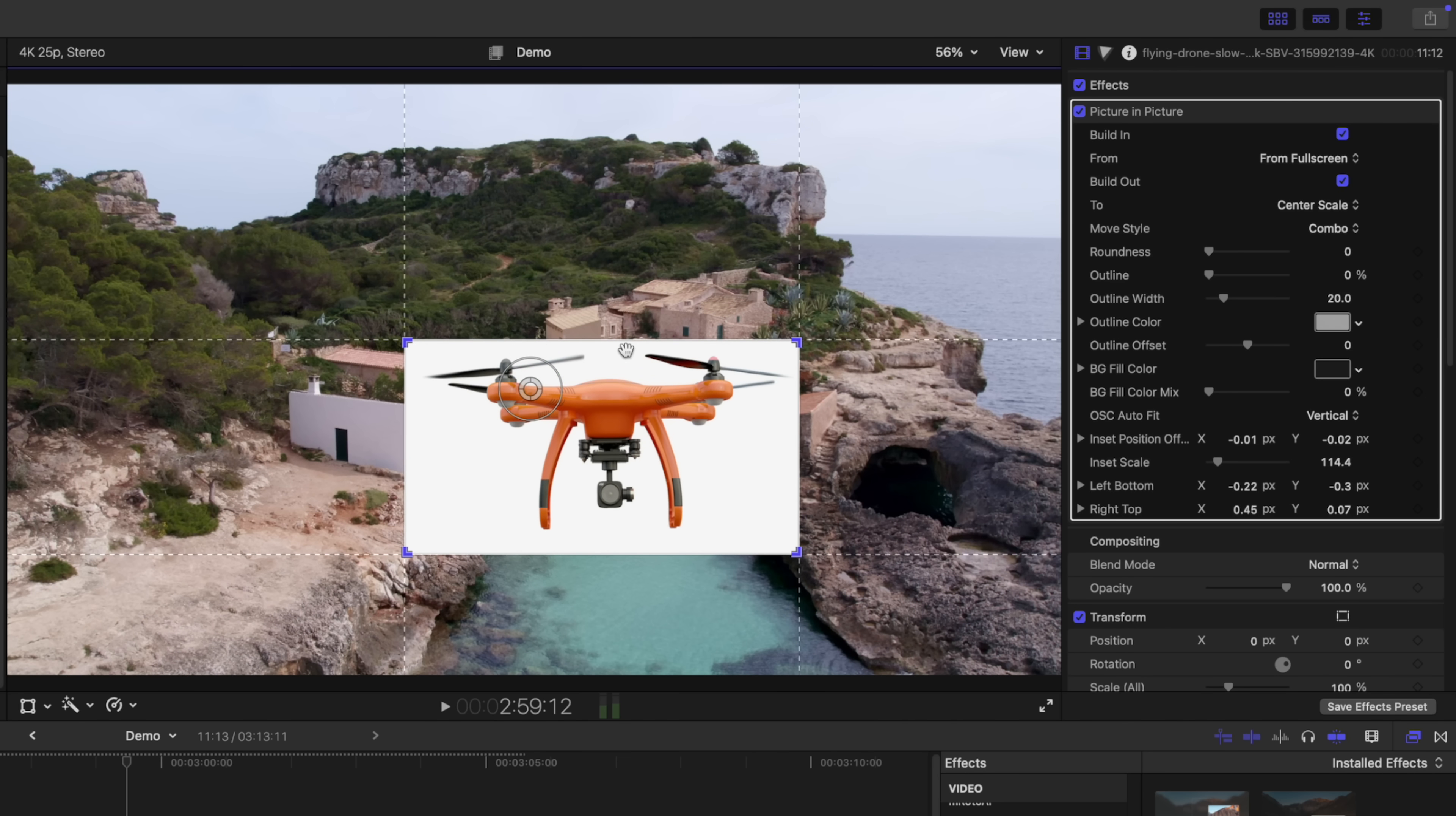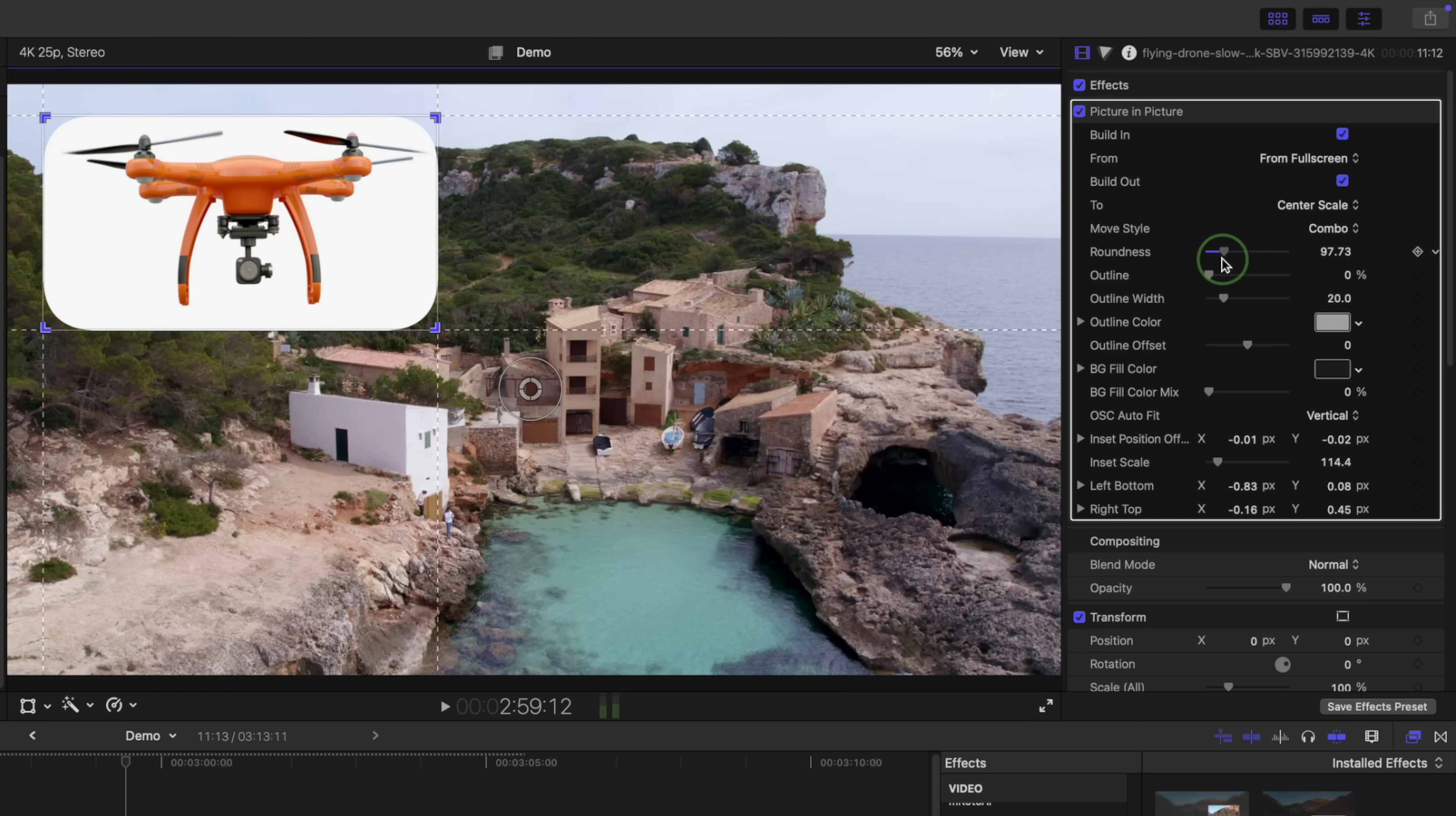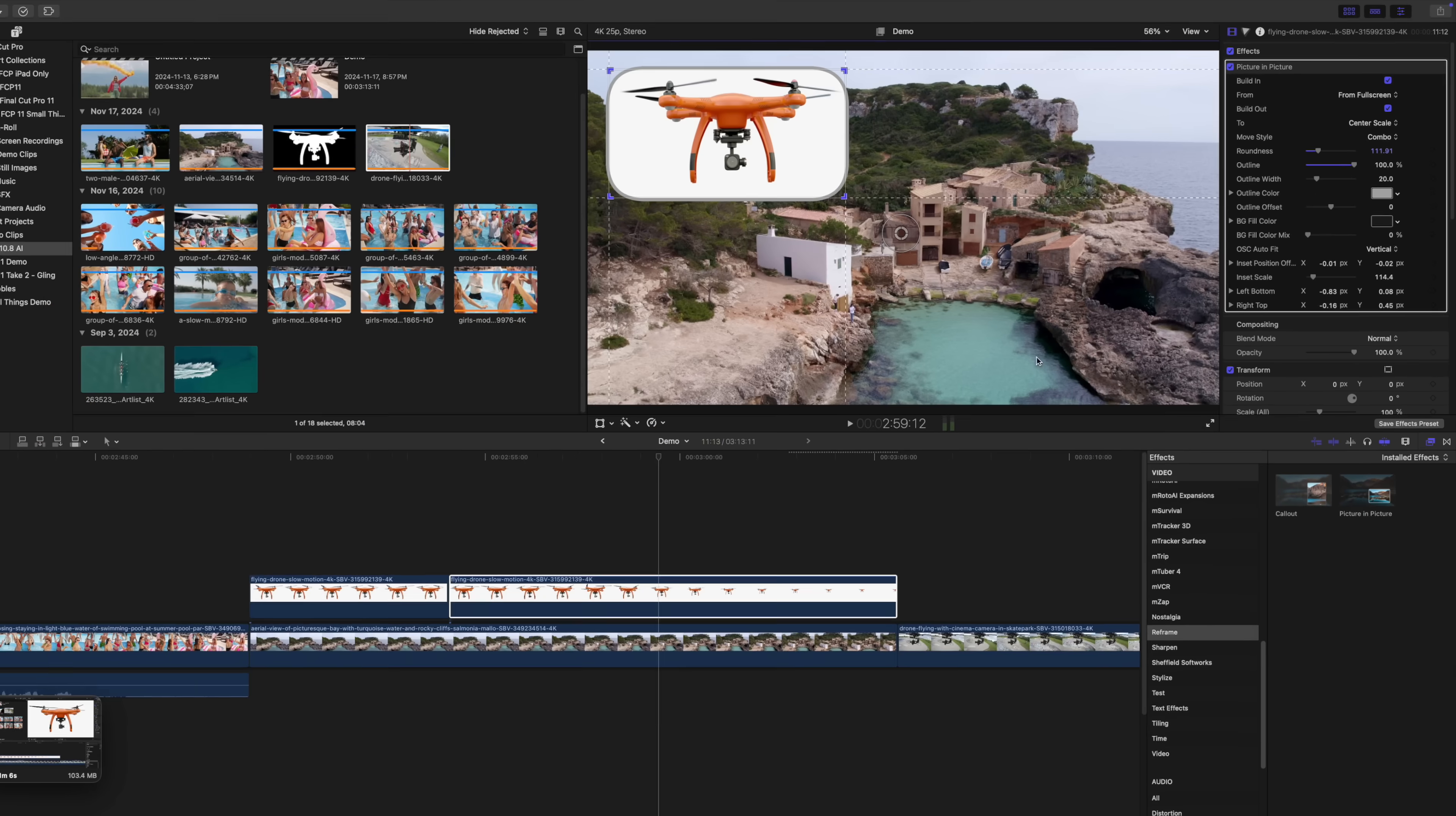To reposition it, simply click anywhere inside this window and drag. In the inspector you can round the corners with a roundness slider and add an outline with the outline slider. I love the way these animate in and out too. You can animate this window in from a full screen image or come in from any direction. Same for the out animation.